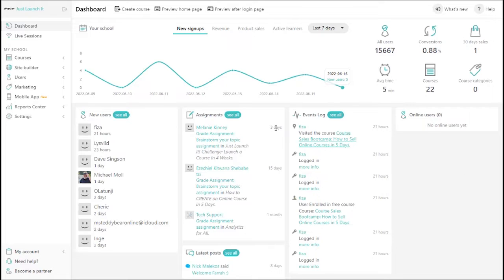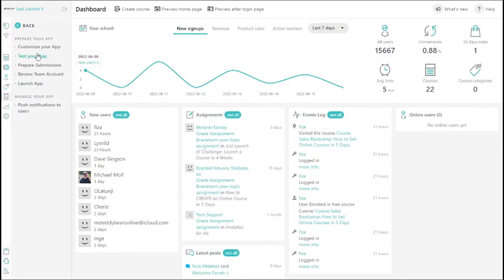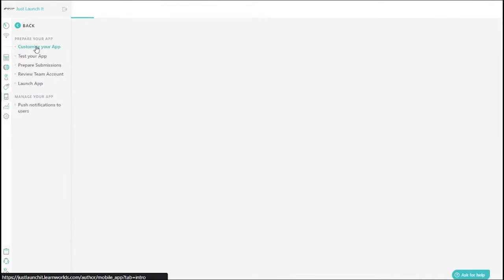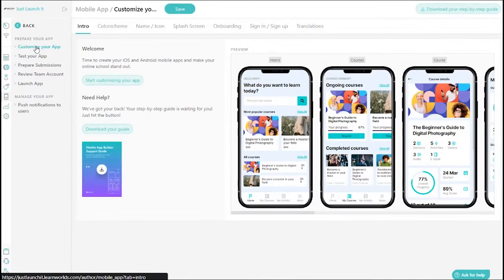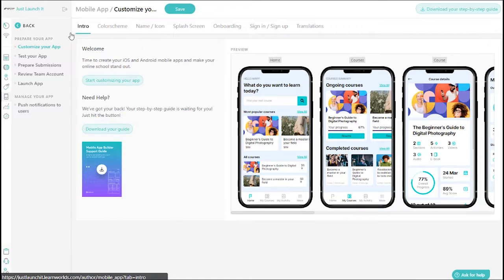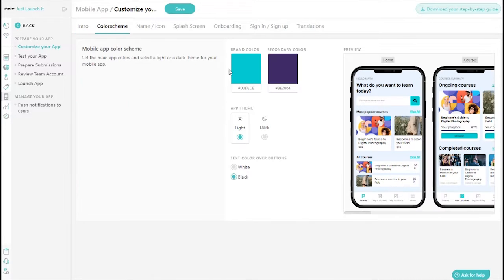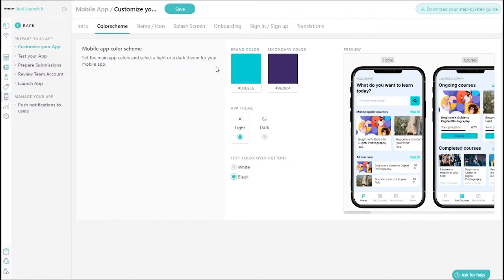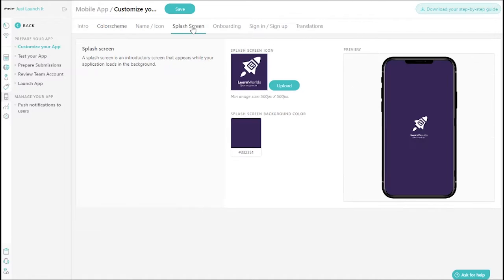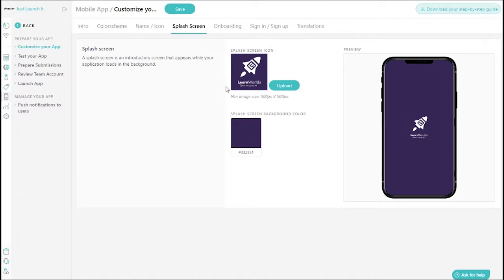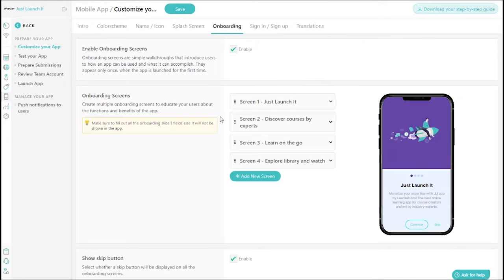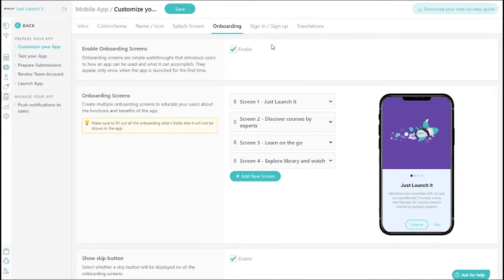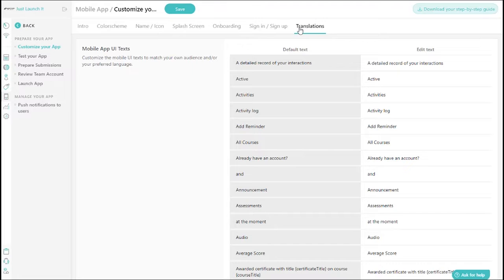Leverage the Click and Edit Visual Builder functionality to bring your mobile academy to life. You can set your own color palette, customize the splash screen, create onboarding screens to introduce new users to your app, and tweak those texts to match your brand's voice.